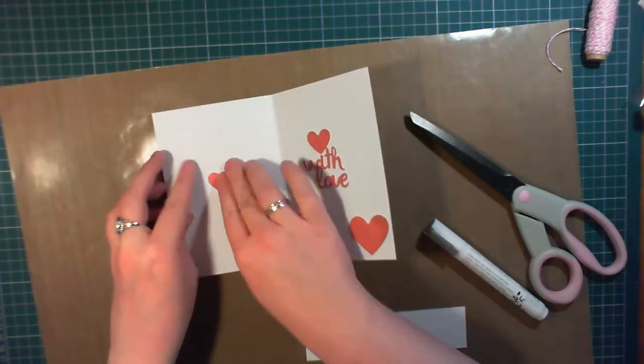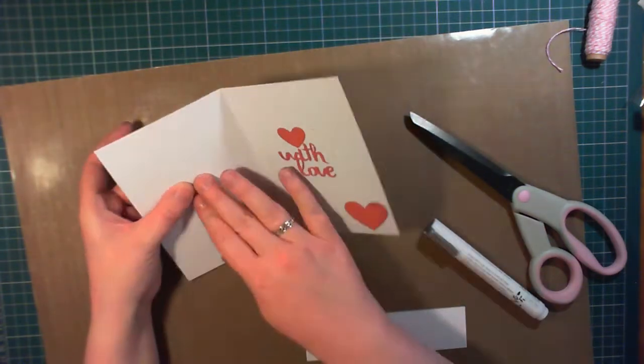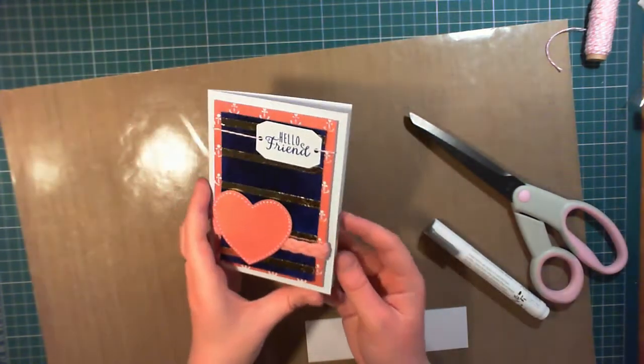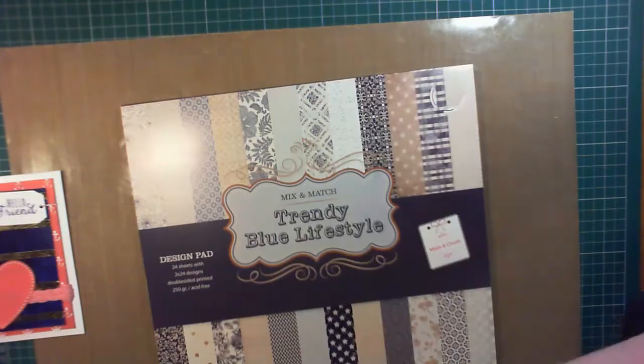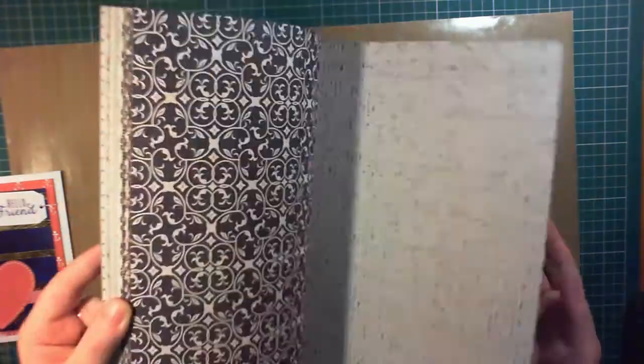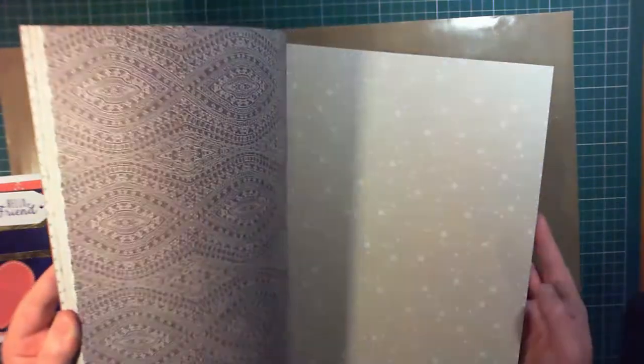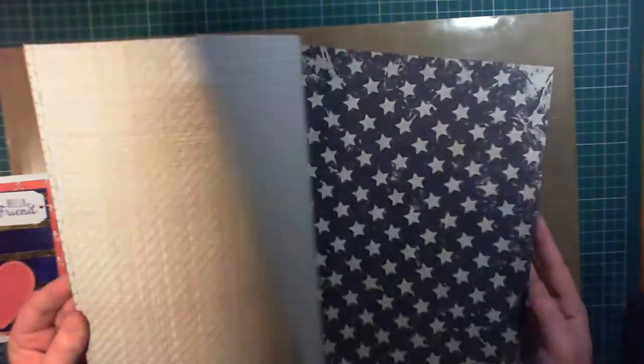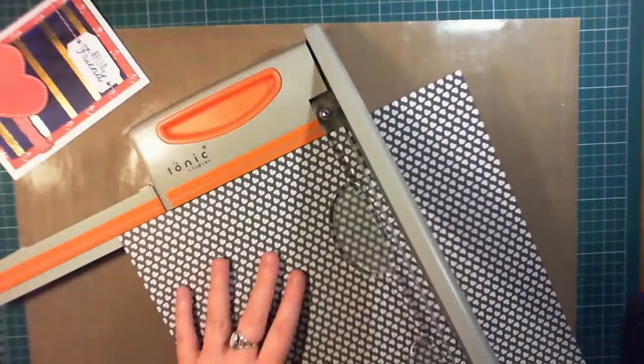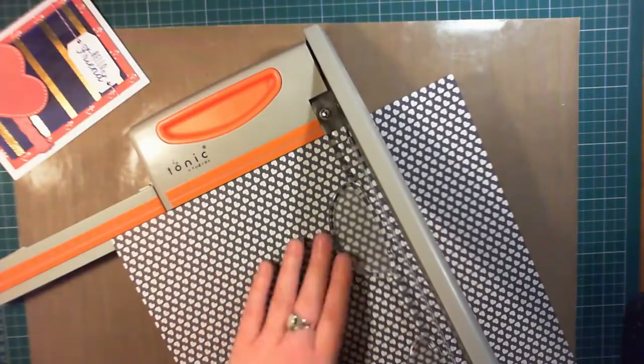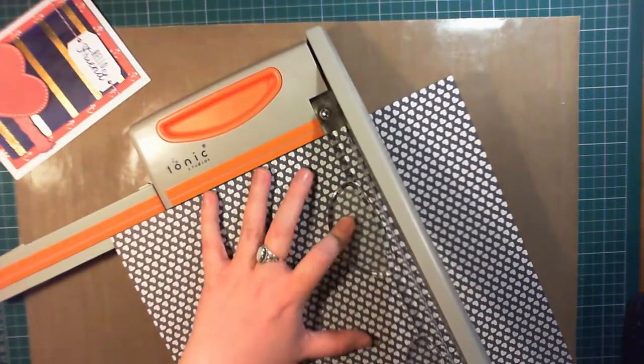So I like to make a matching envelope for my cards, and I found this trendy blue lifestyle 12x12 pad in the Works. It's mostly navy blue, and this one I'm using has lots of tiny hearts on it and is in navy blue and white, which matches the color scheme.